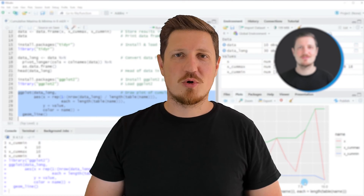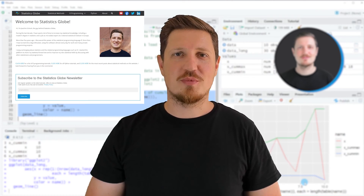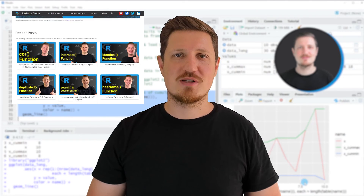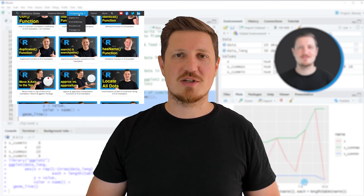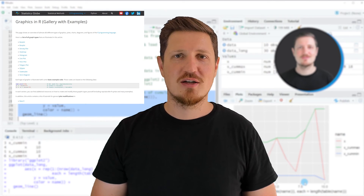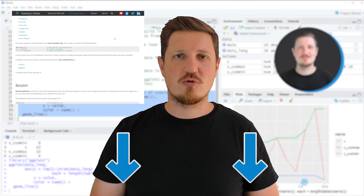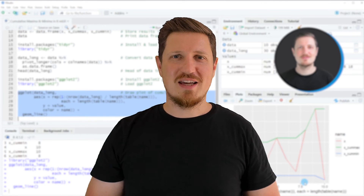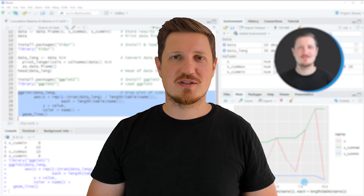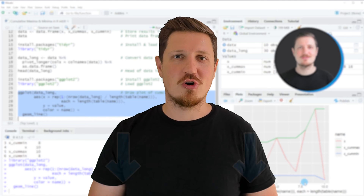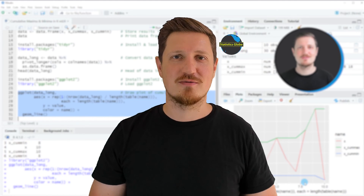In case you want to learn more on this topic, you may check out my homepage statisticsglobe.com, where I have recently published a tutorial explaining the content of this video in more detail. I will put a link to this tutorial in the description of the video. If you liked this video or have any questions, let me know in the comments section below — I'll try to respond to all comments as soon as I can.